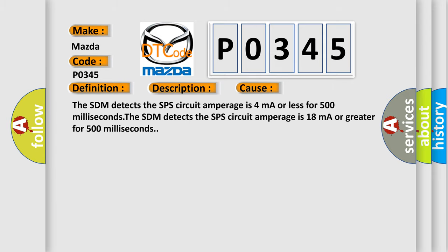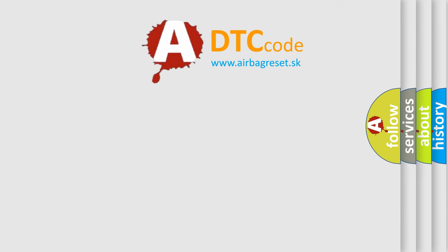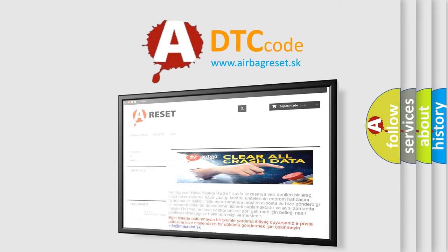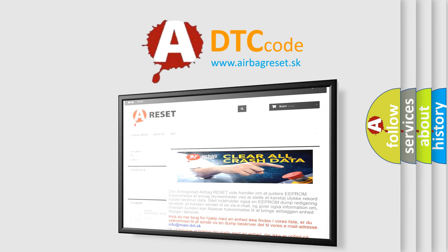The Airbag Reset website aims to provide information in 52 languages. Thank you for your attention and stay tuned for the next video.